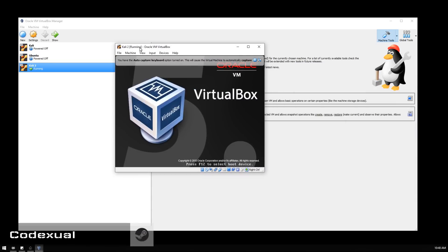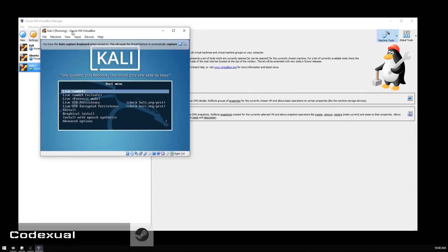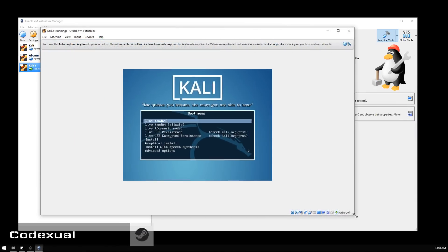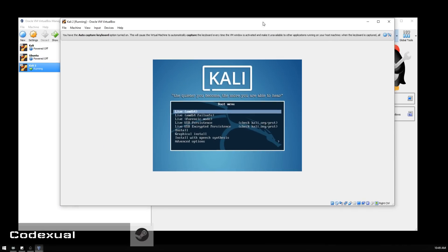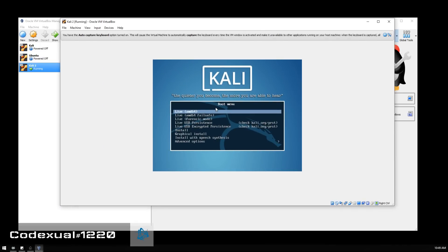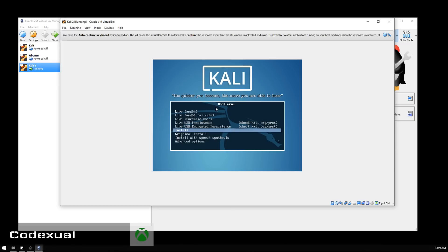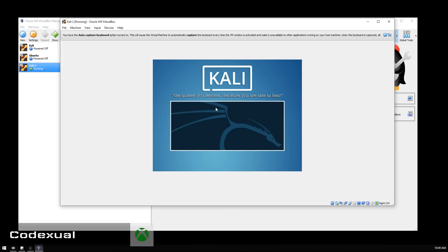Now a box will pop up and what you want to do is either run it live to see how it is, or if you like it and want to install it, feel free to do so. We're going to go ahead and do a graphical install.